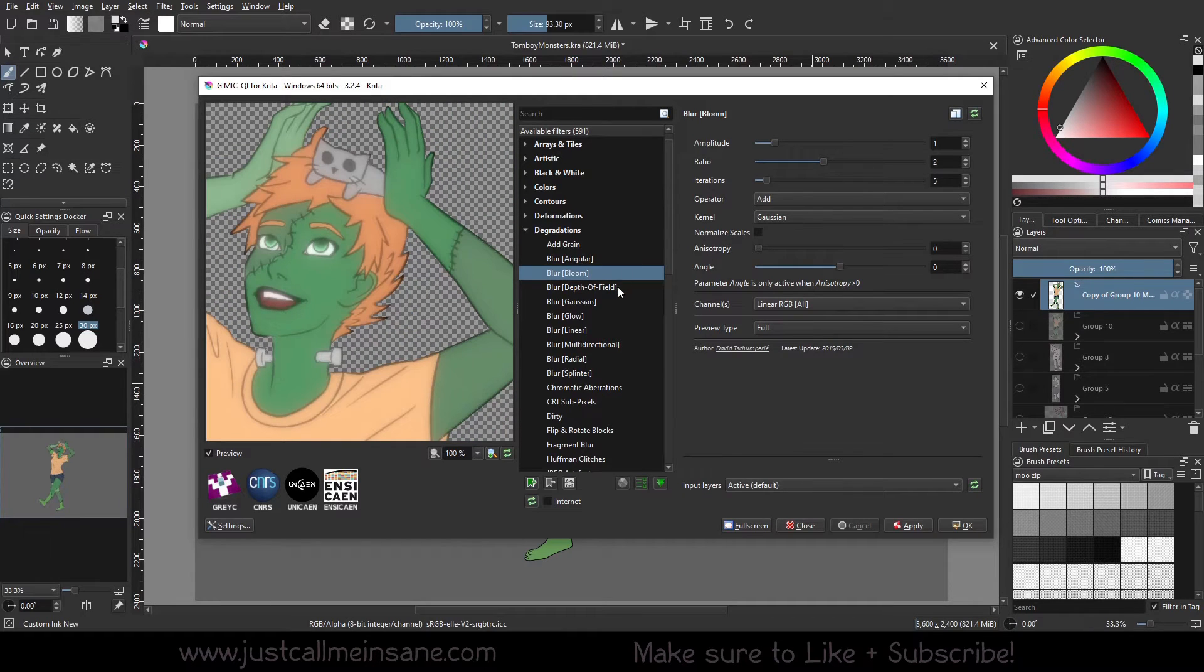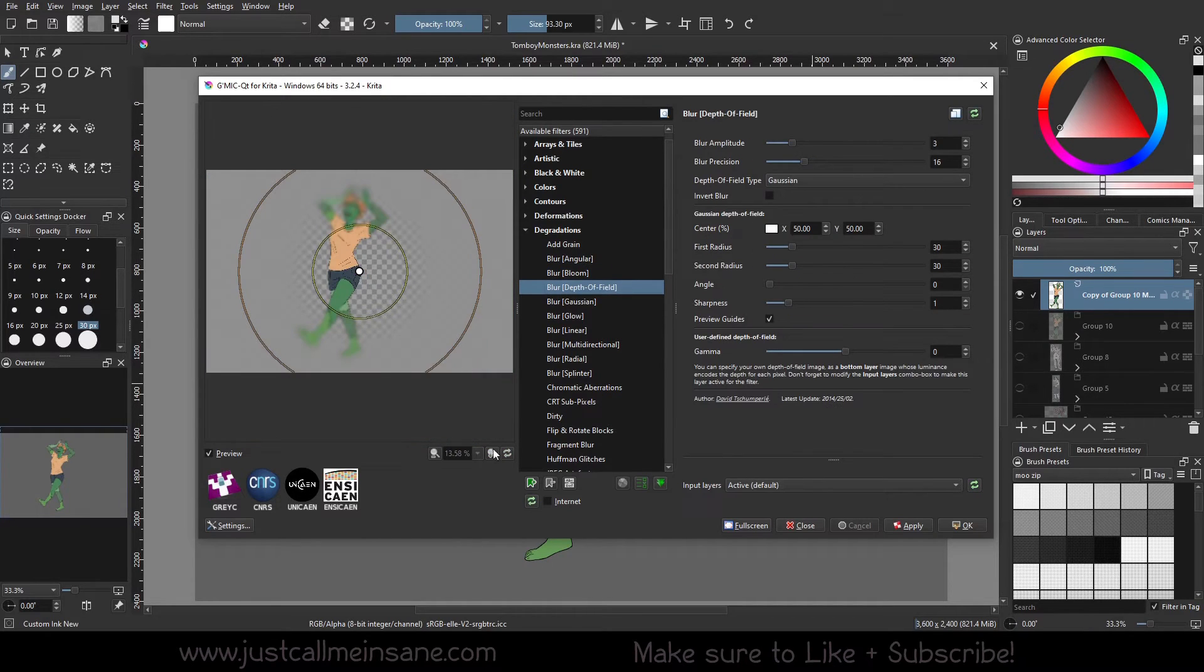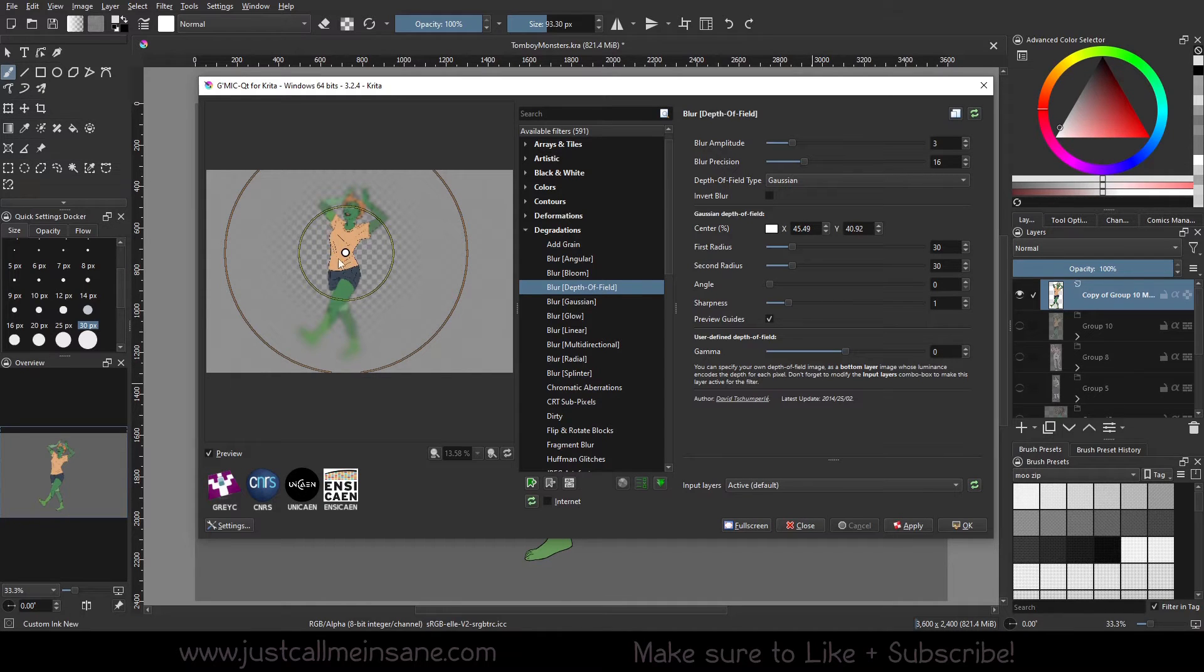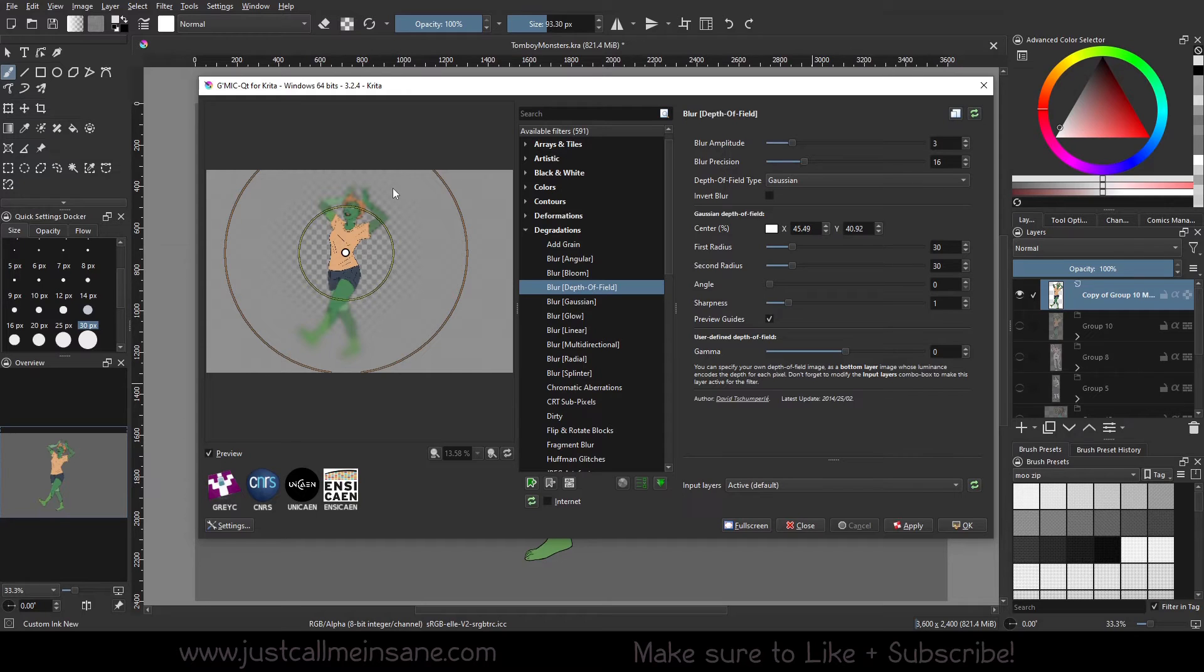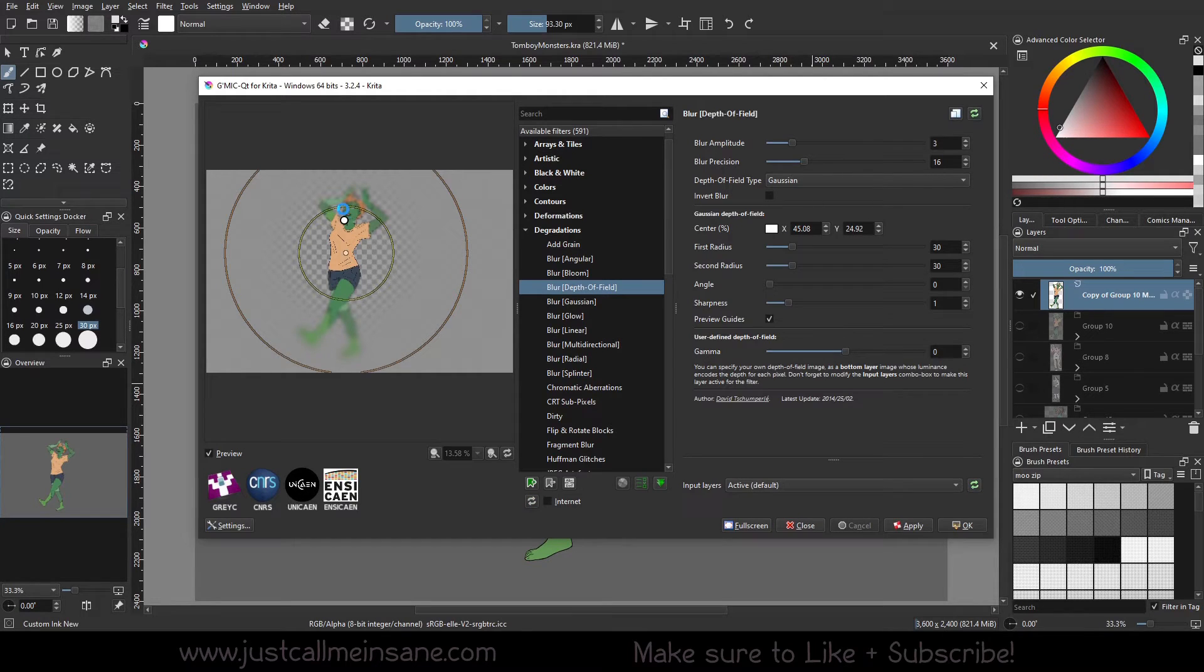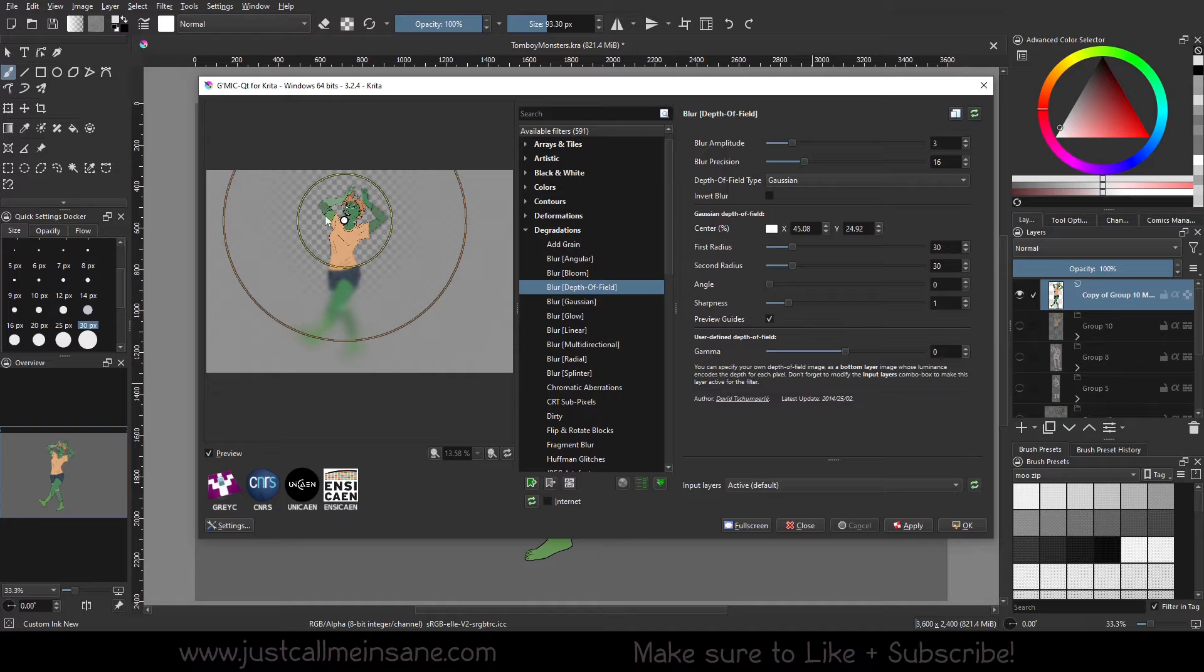You have depth of field. So what that's doing is it's making a focal point and everything outside that initial focal point just gets blurrier. You see this a lot with some vlogging on YouTube and cameras and photographs where it blurs out the background.